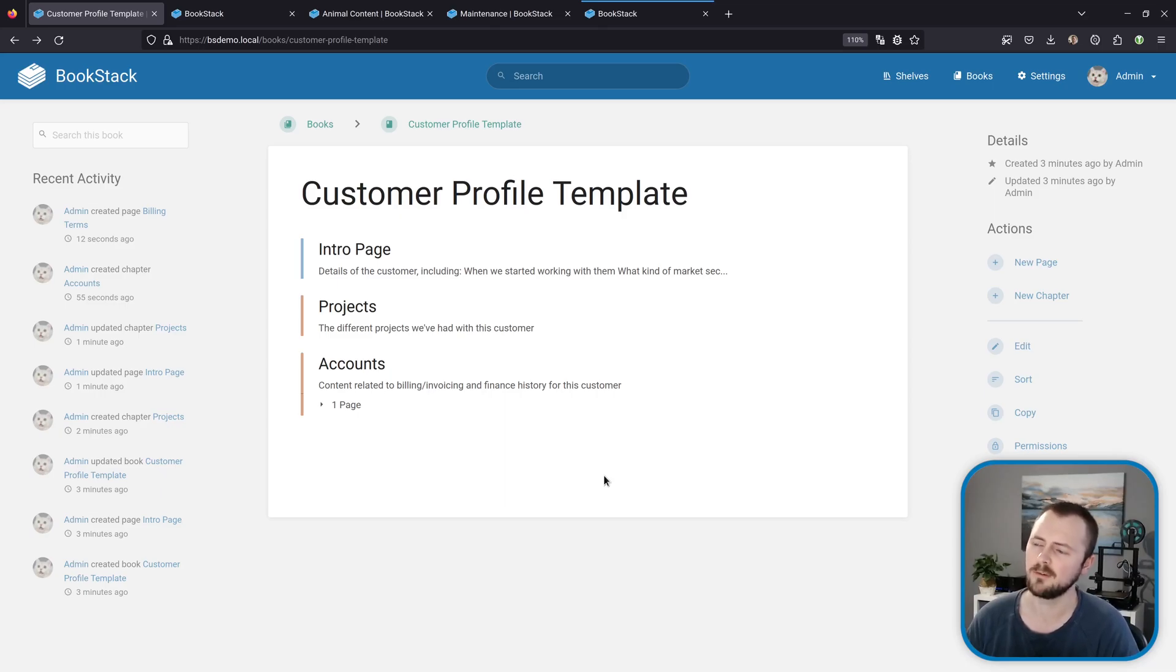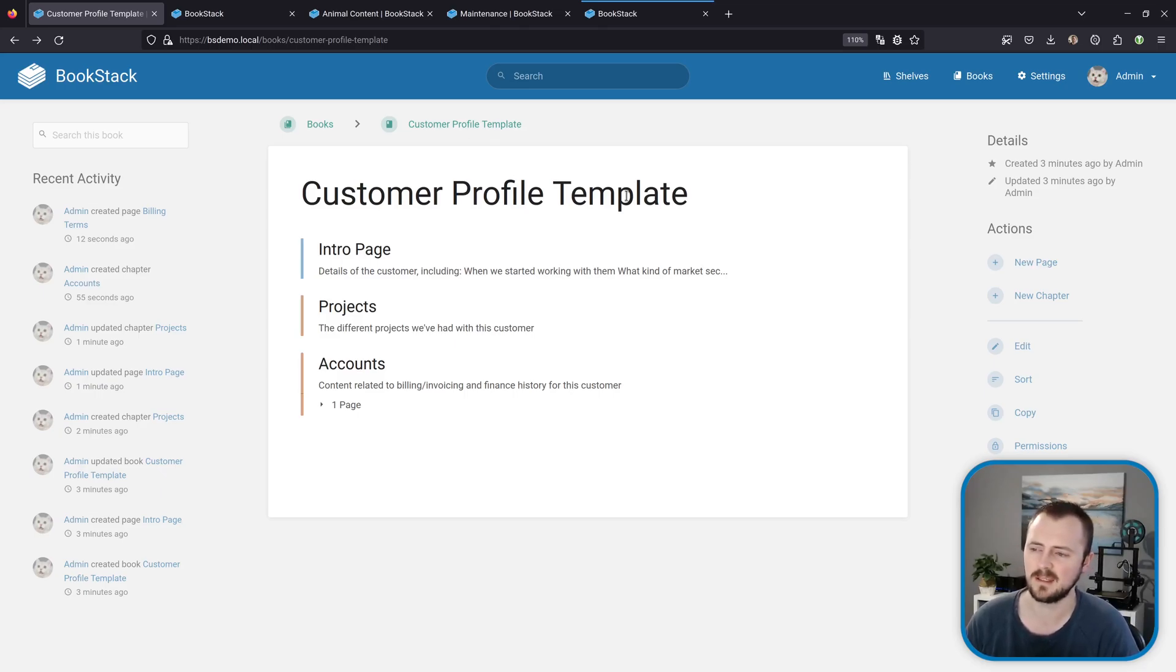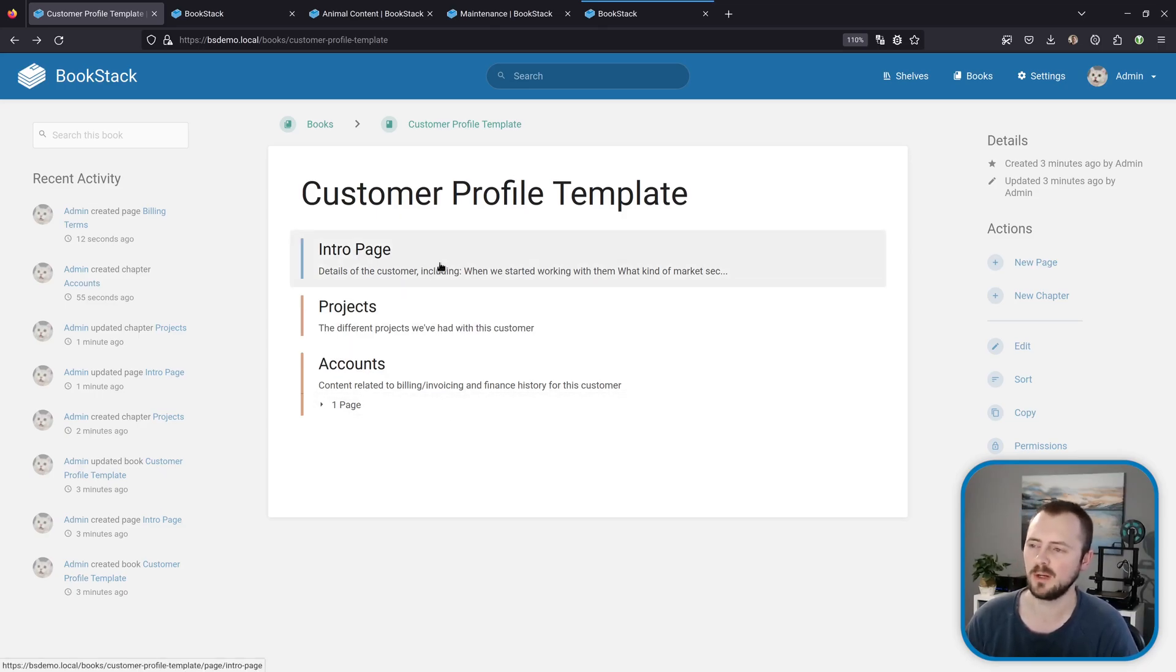For example here I've got this book and this is just a complete normal book and I've called it customer profile template. The idea is that you can use this as a basis for creating other books in the system. I've set this up with a couple of chapters and a page, all quite generic what I might want in my customer profile.